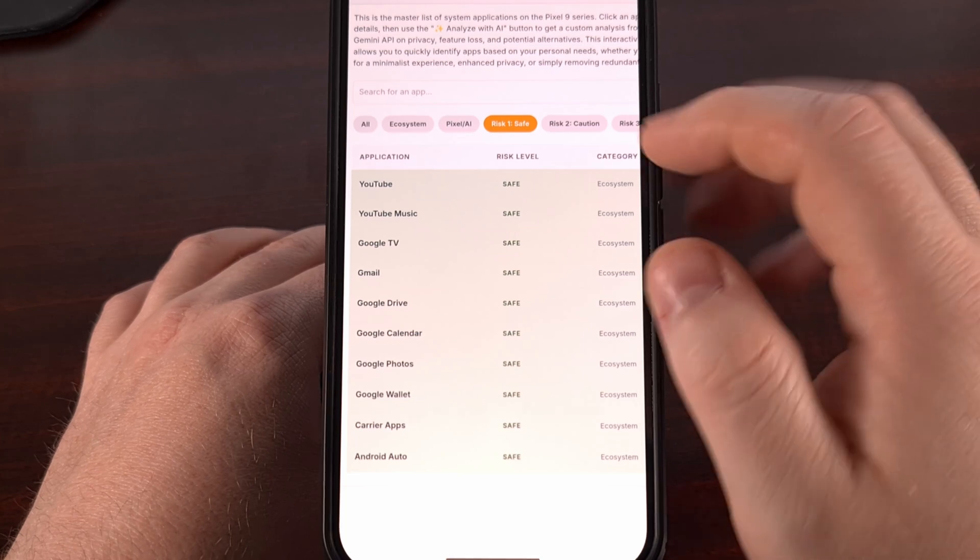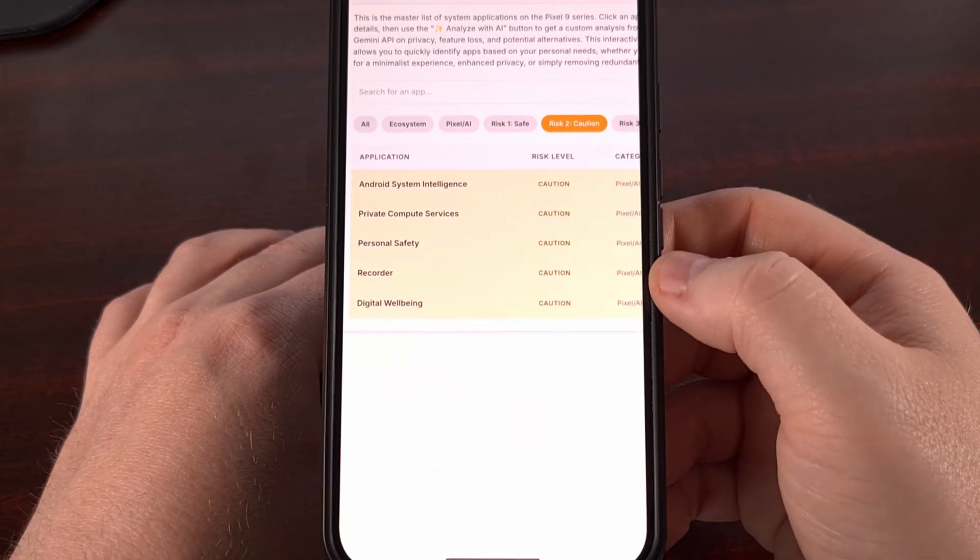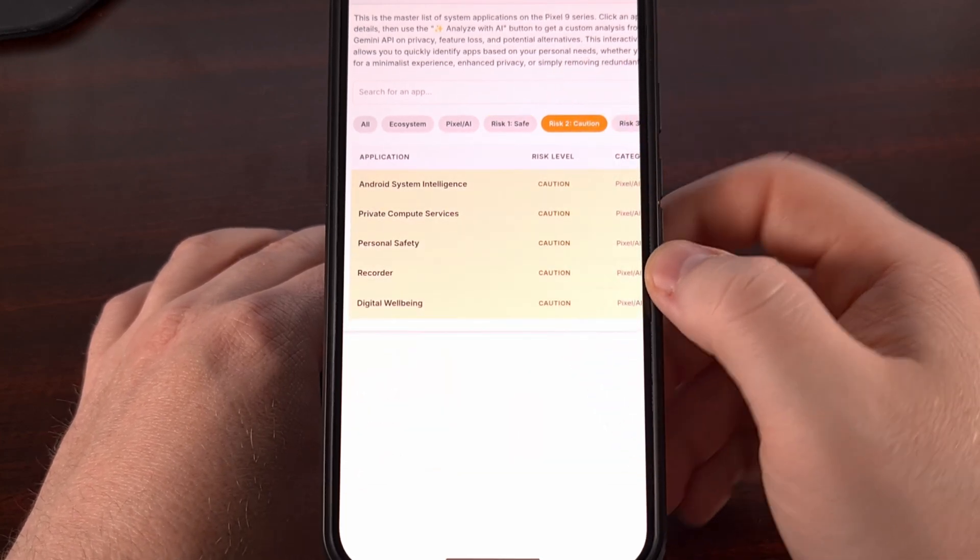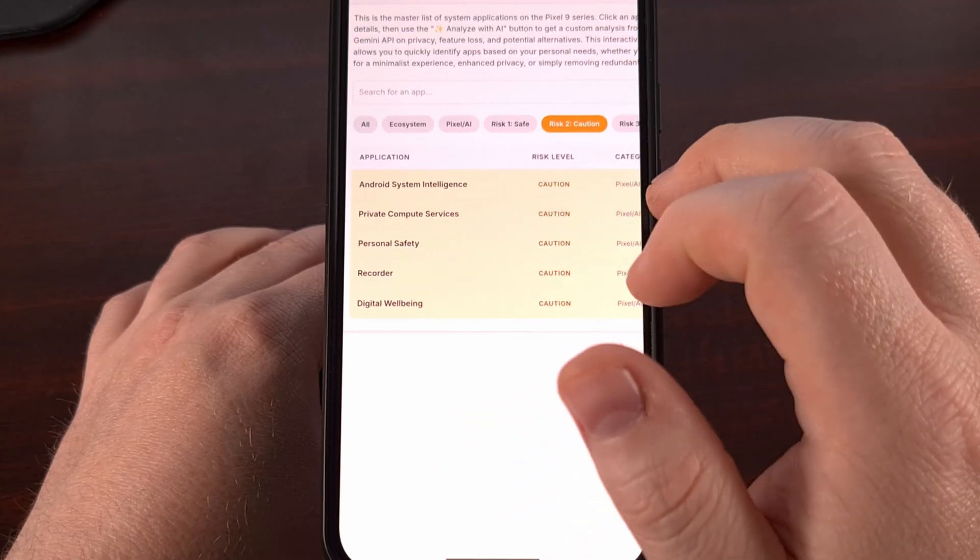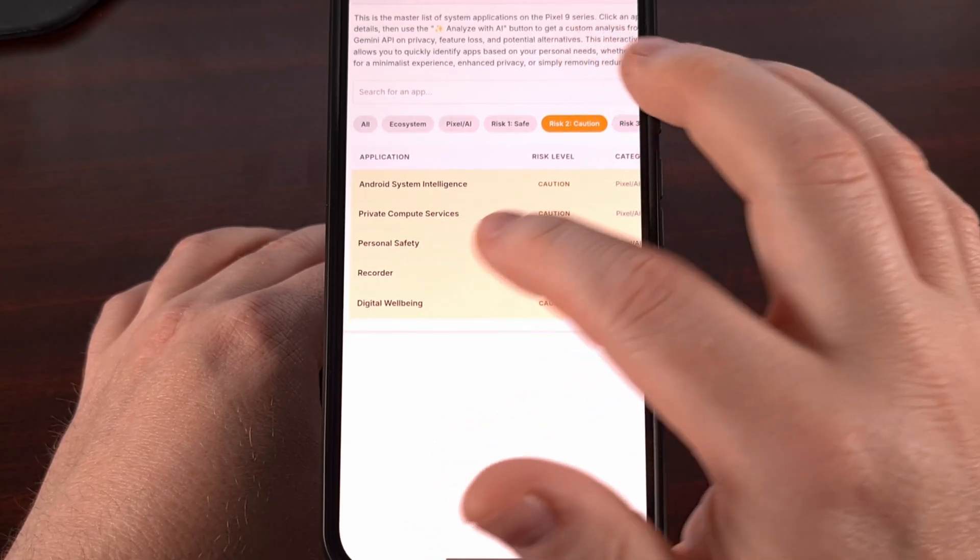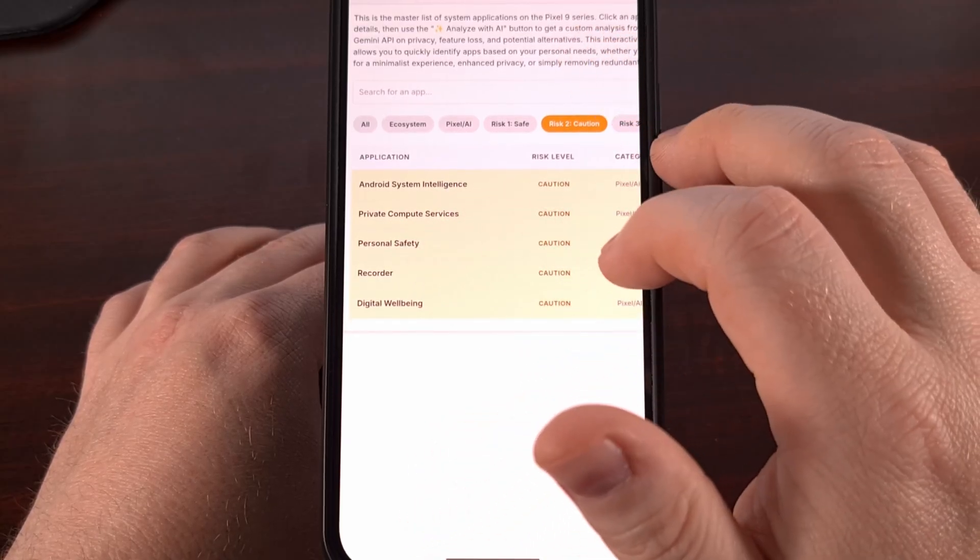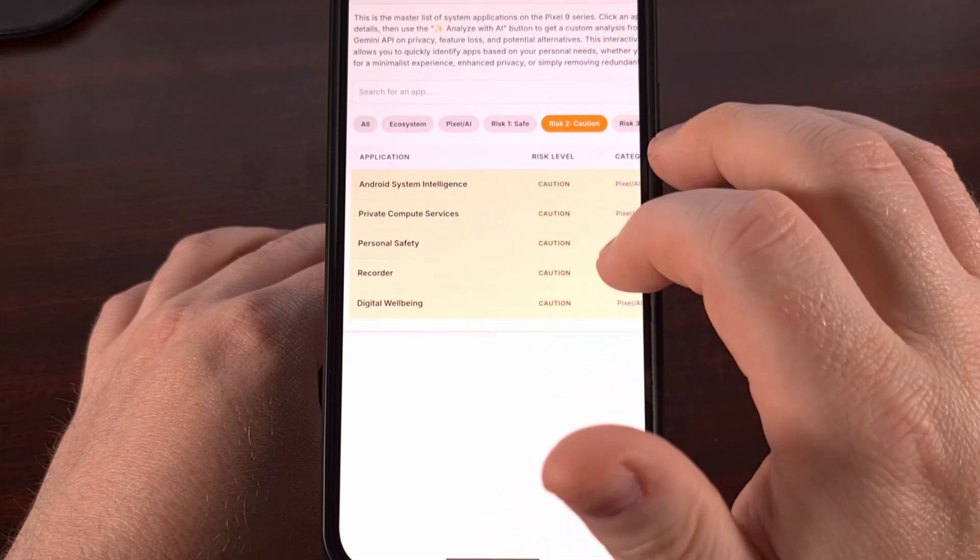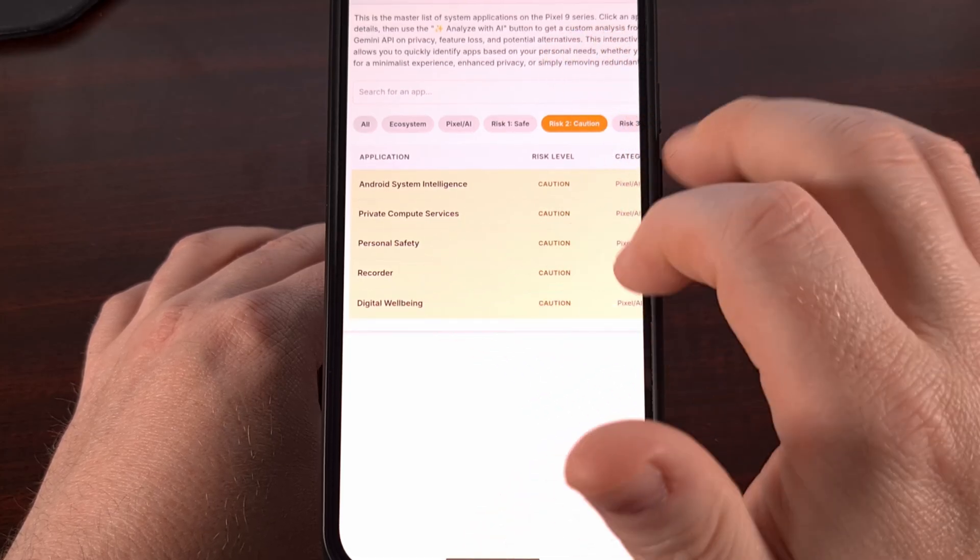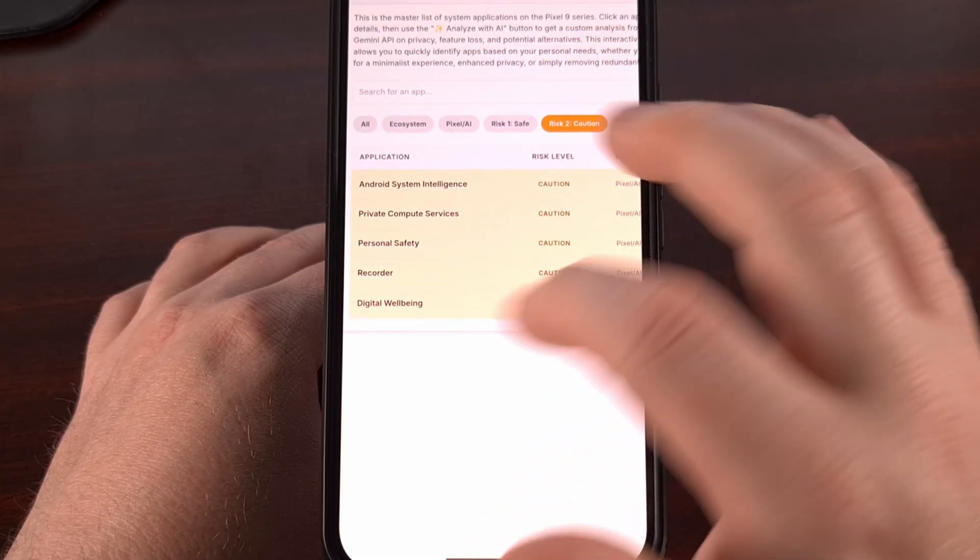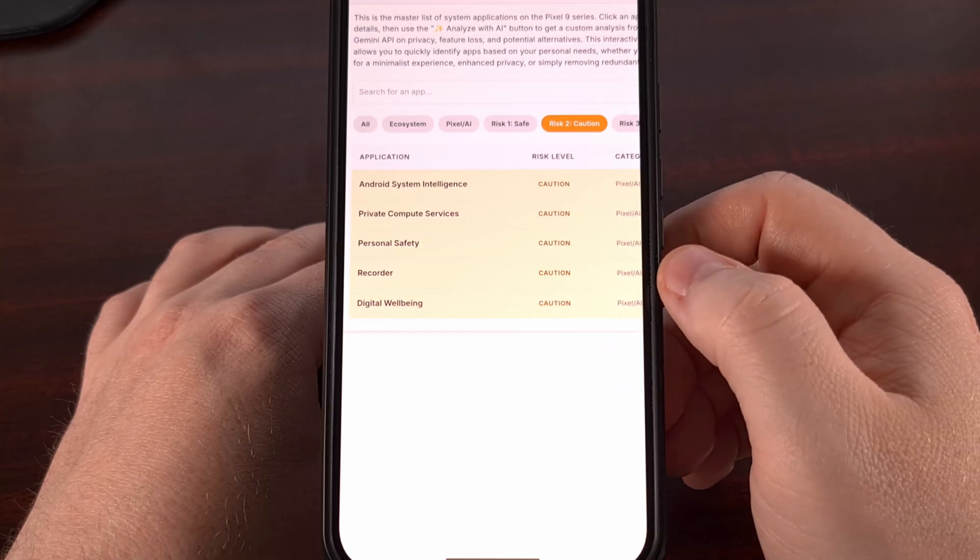Now if you want to take this a step further, you can also disable Android System Intelligence, private compute services, personal safety, the recorder, and digital well-being.